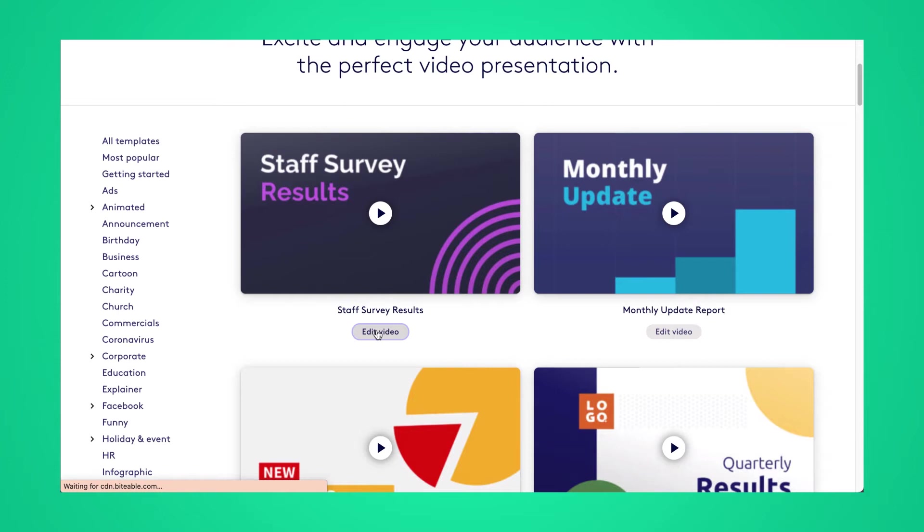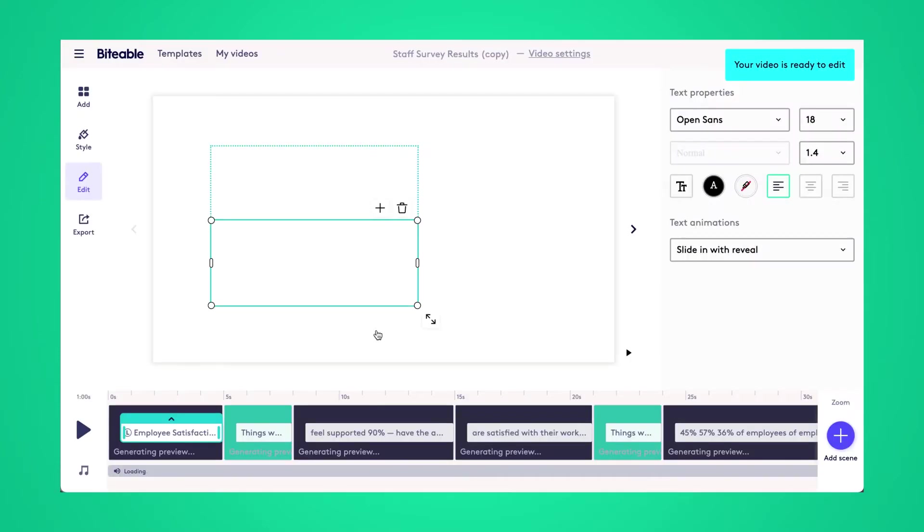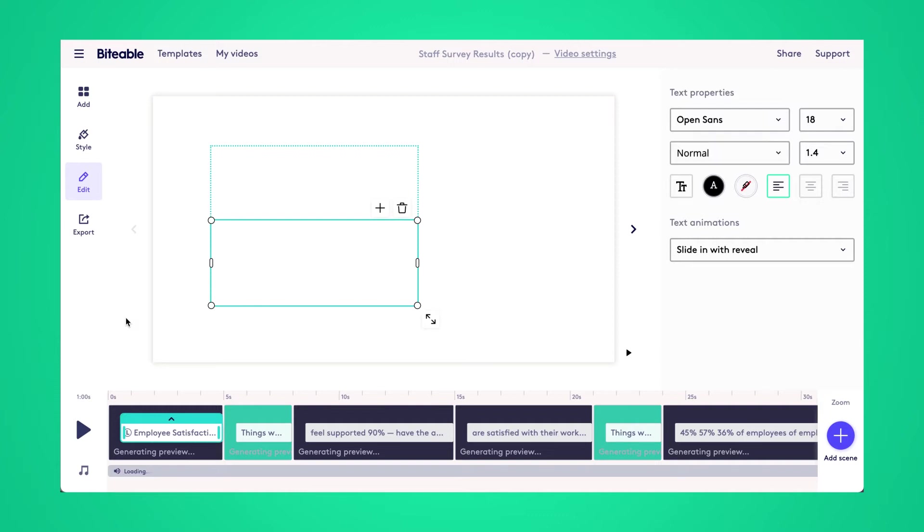Unfortunately, it's not as simple as copying your PowerPoint slides into Biteable, but editing our templates is just as easy. So I'll show you how to customize those. Today's PowerPoint video is going to be about an employee satisfaction survey and presenting the results. So once your template loads, we can go ahead and start editing.